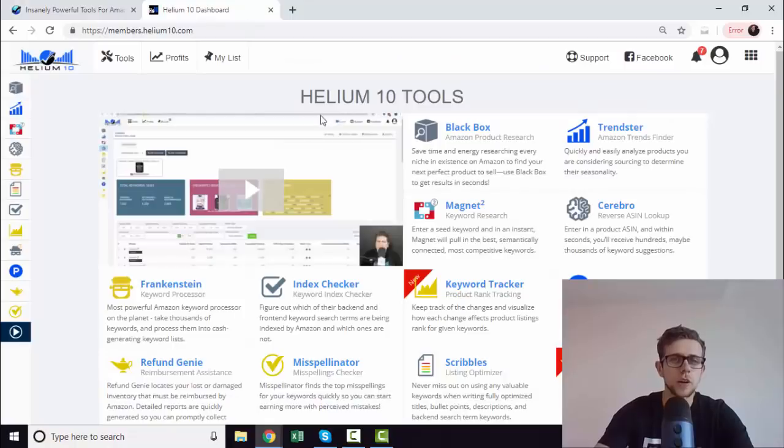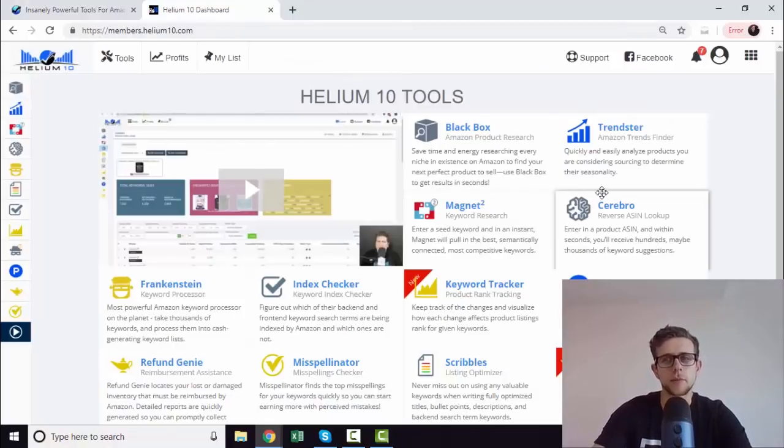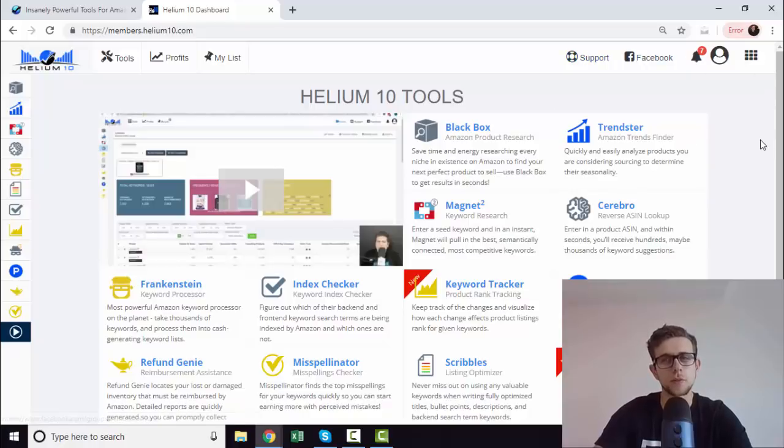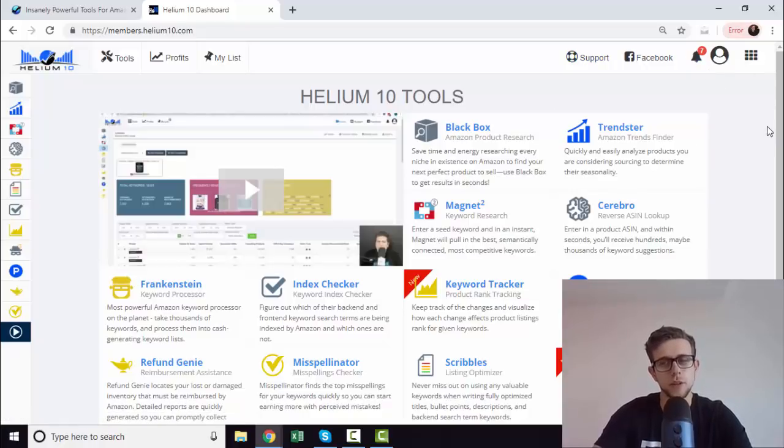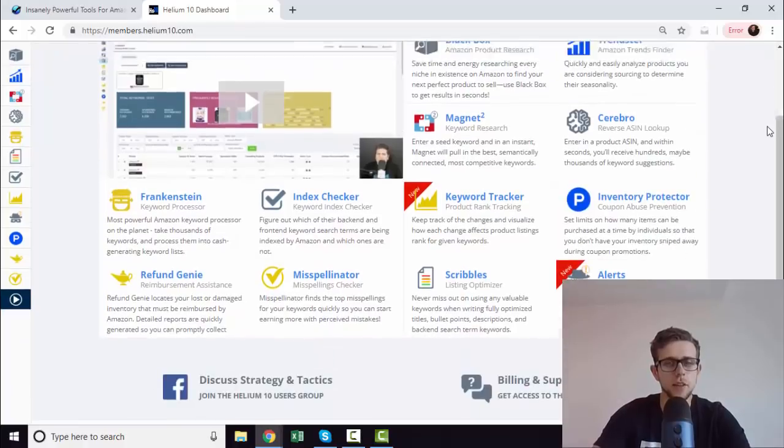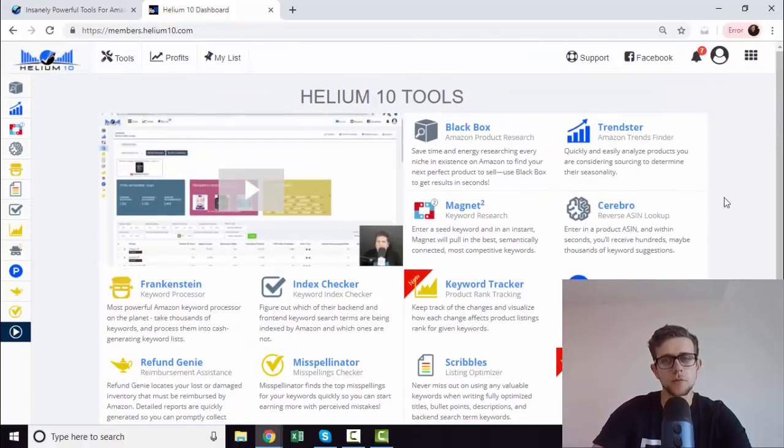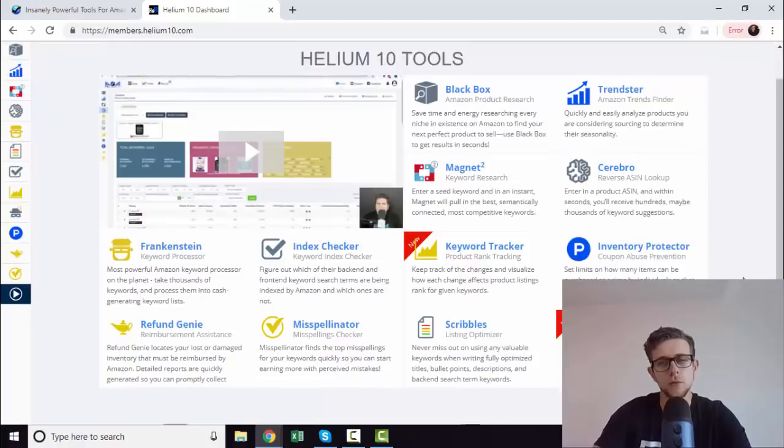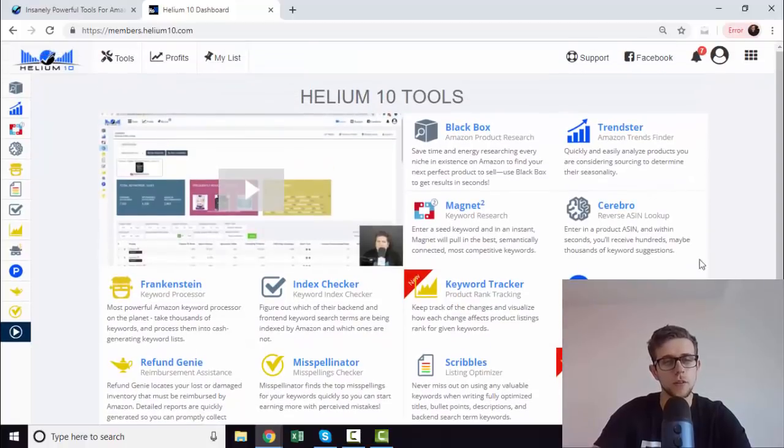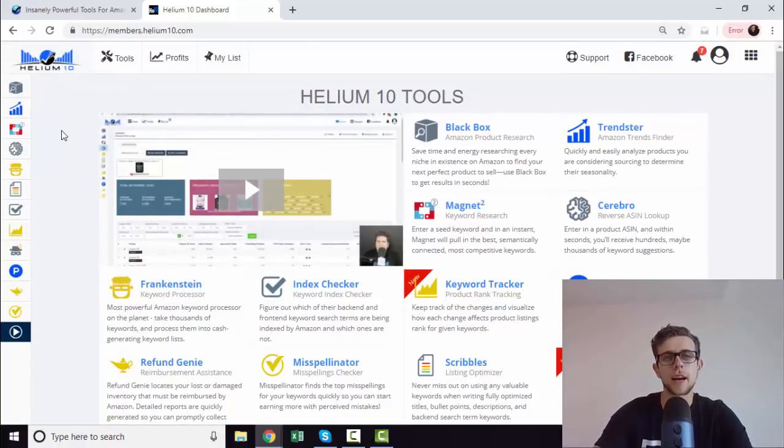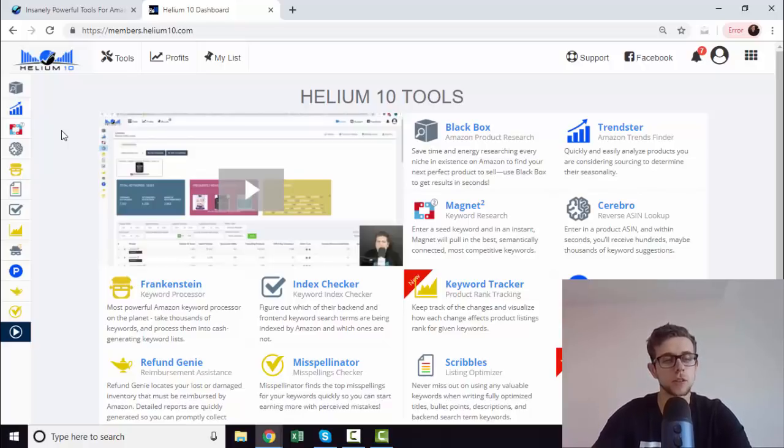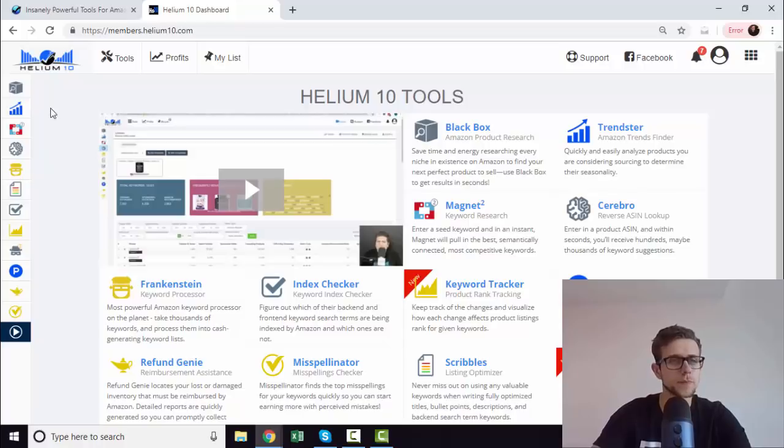If we hop into the actual backend, this is what it looks like. You have your account information up here. You can connect directly to support on Facebook and everything like that. You've got your notifications as well. And these are the core tools. You've got two rows of four, so 12 total, not quite 10 anymore. But that proves they are adding things to the tool suite, and they don't seem to be increasing the pricing, which is a really nice touch.